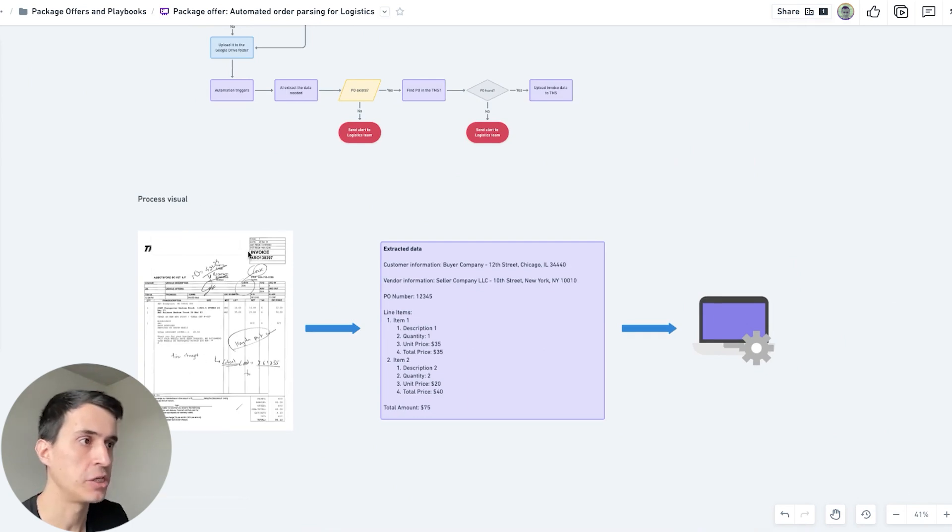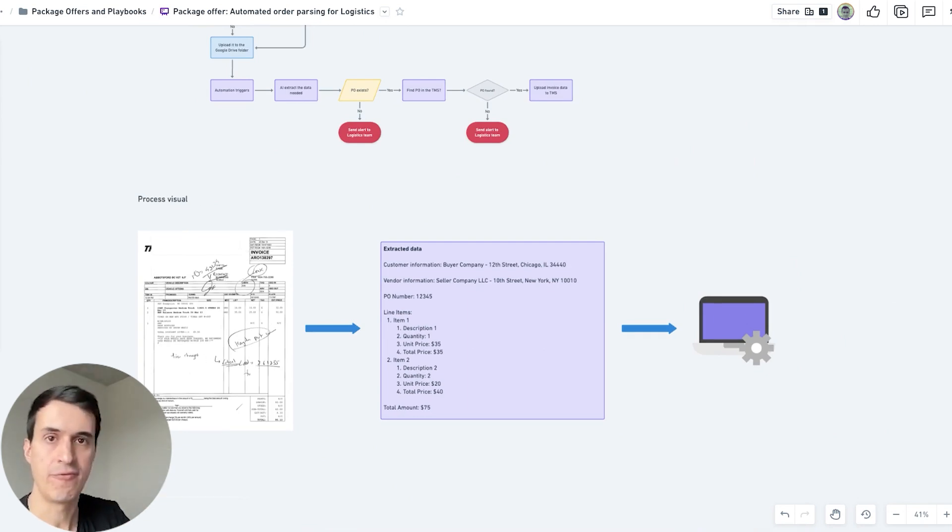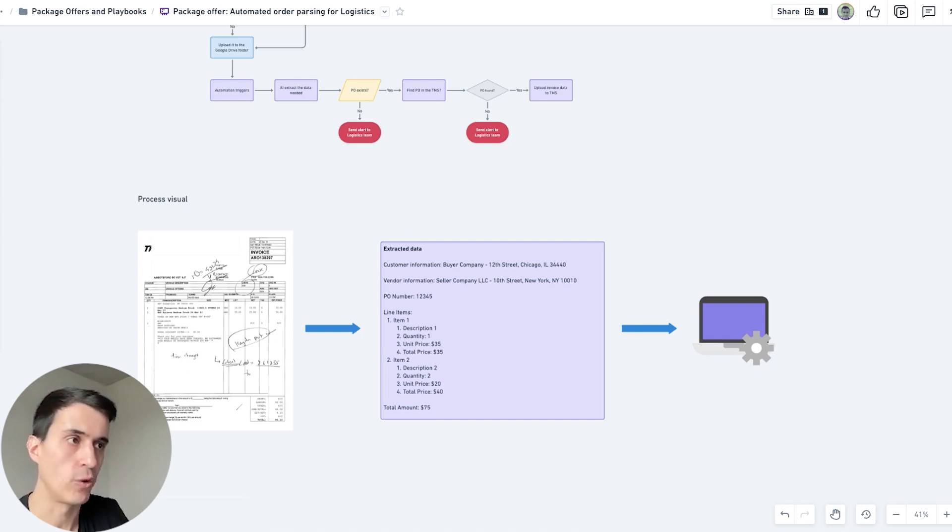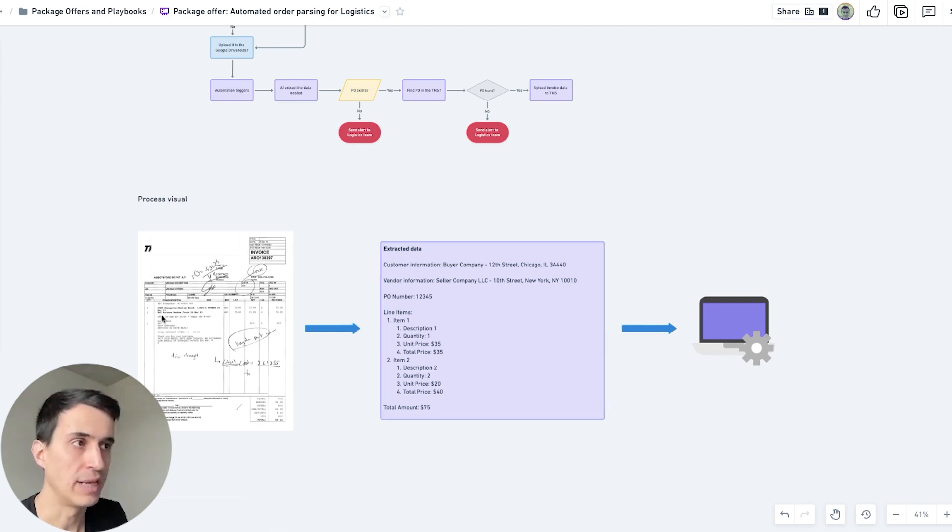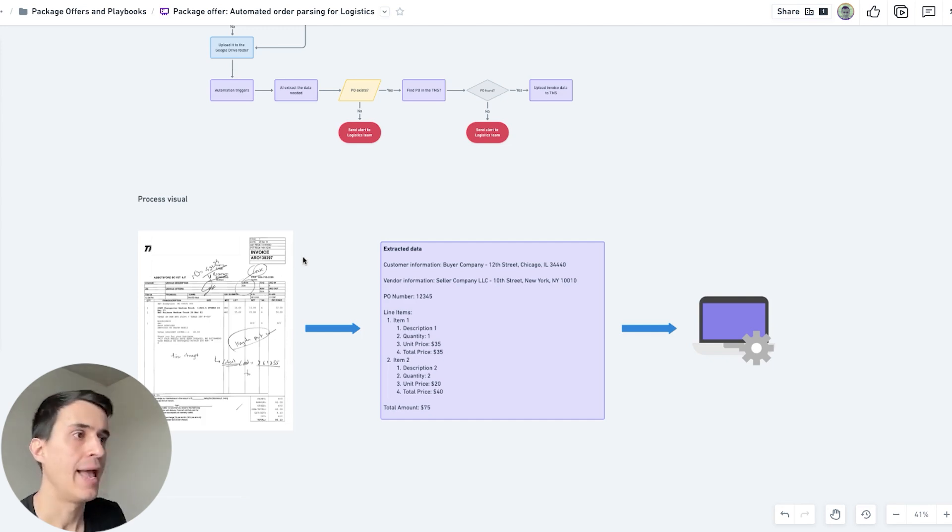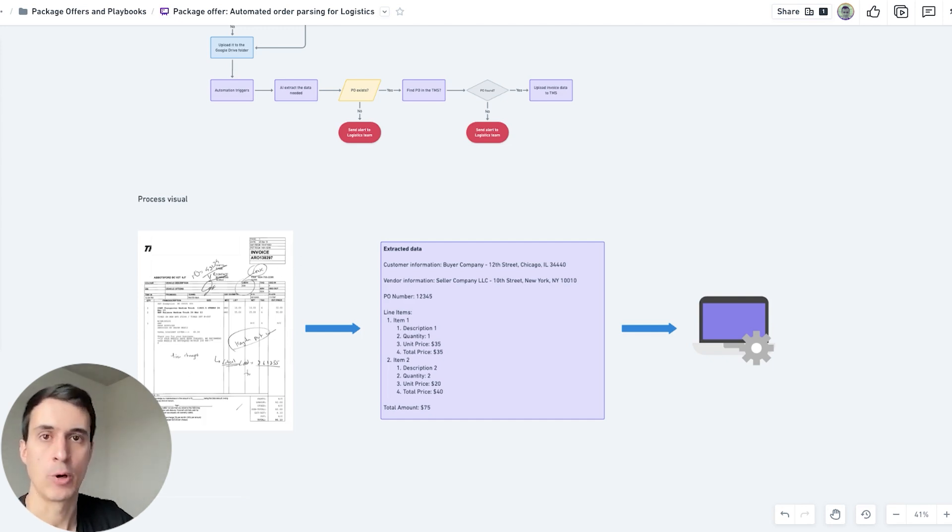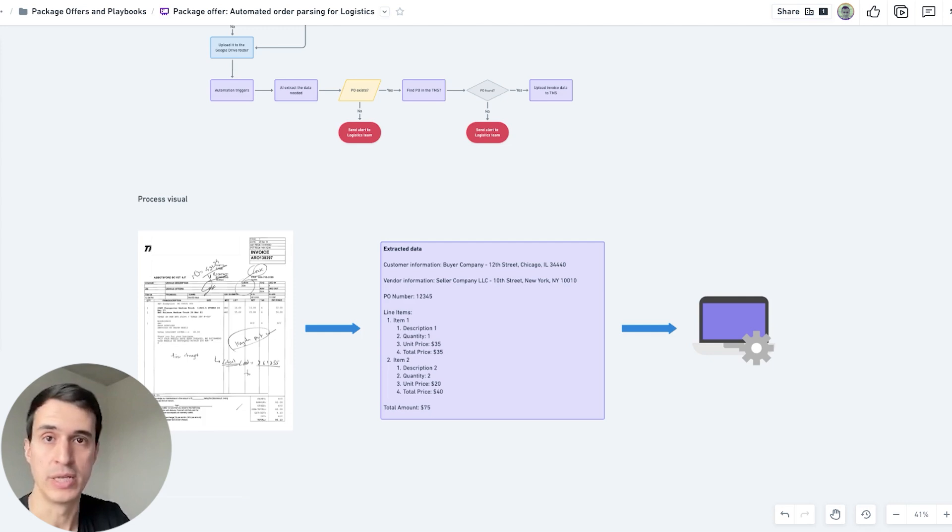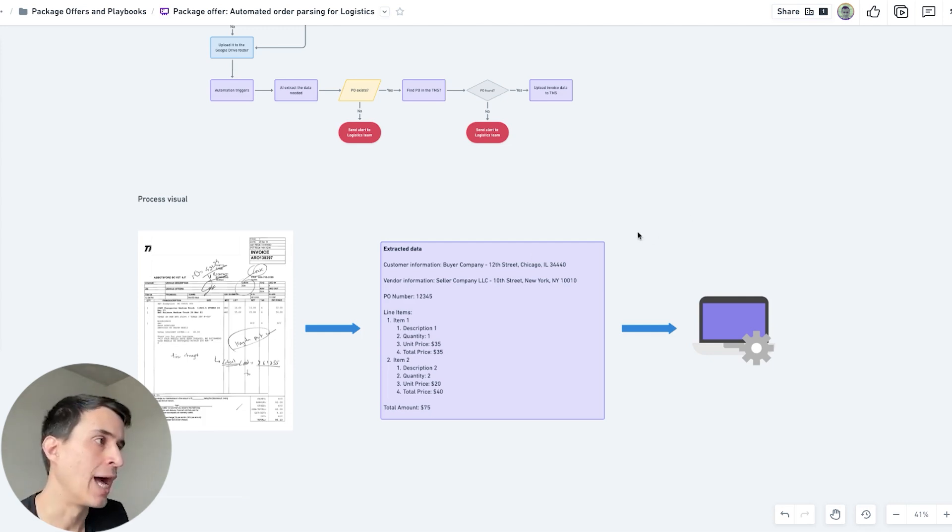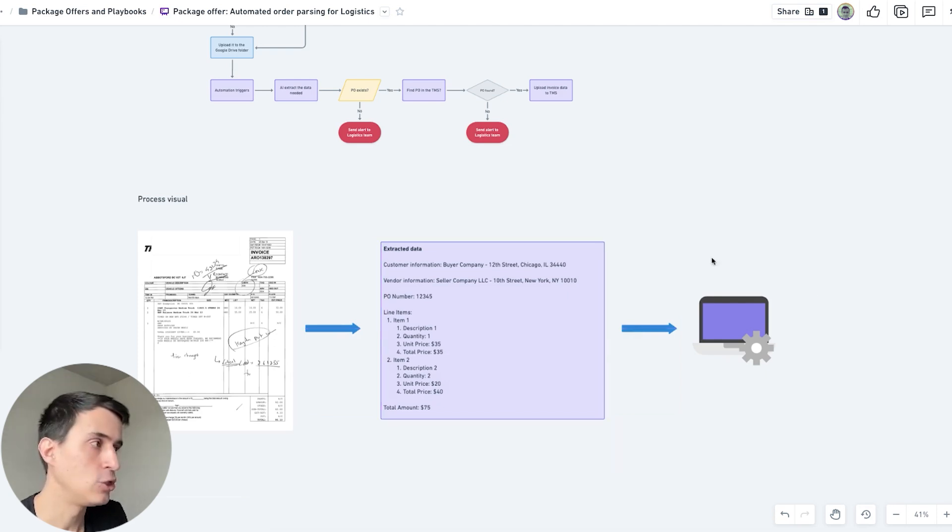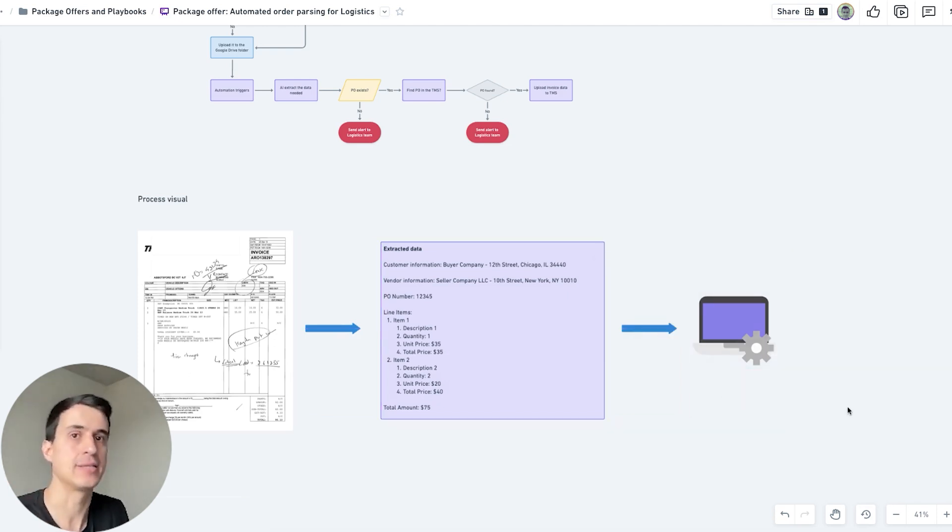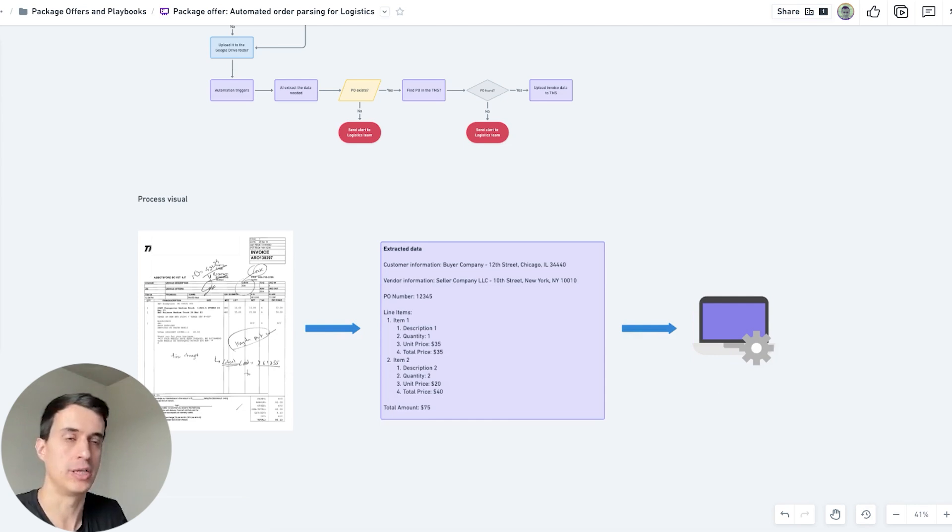We've got the invoice here - it can be a physical invoice or a digital invoice. We're going to get the extracted data from the invoice that we need. We train the AI model to look for the data that we need from that invoice, and then we upload this extracted data into the system - the TMS, CRM, spreadsheet, or any system.